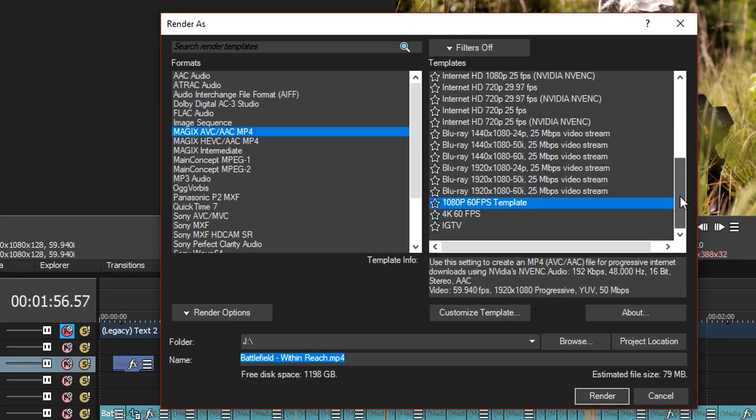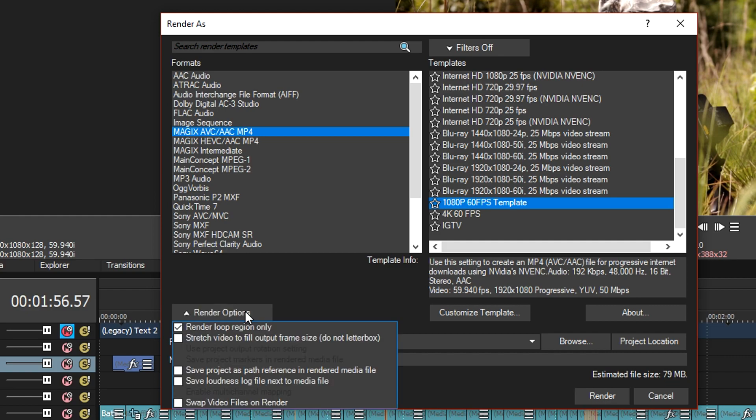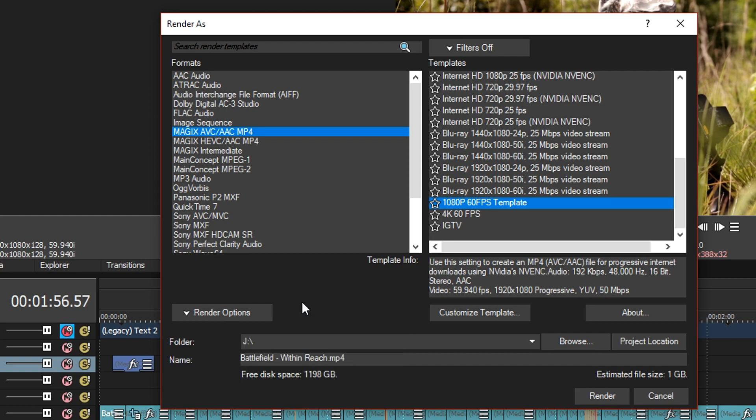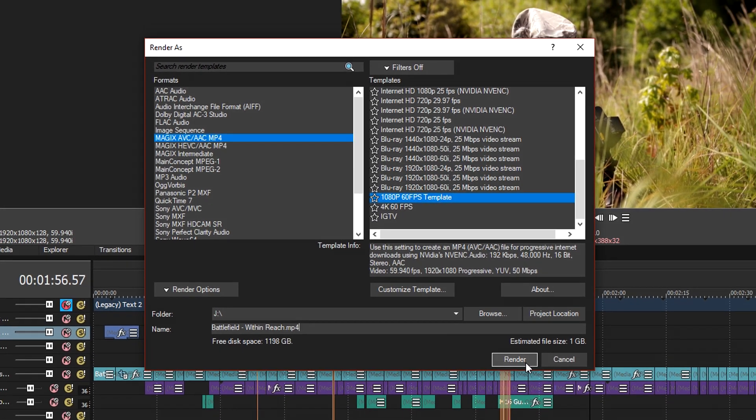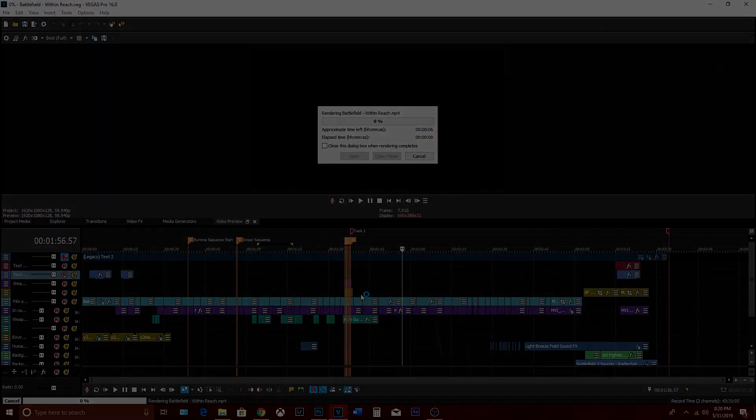When you head to the bottom it will show you the templates you created and if you click render options you'll have the choice of selecting render loop region only. That's if you highlighted a certain segment in your project beforehand. Next, choose the location to save the video in, name it and finally go ahead and click render.